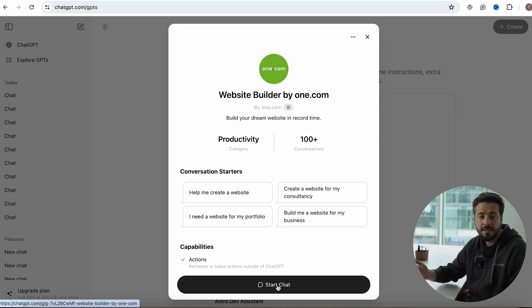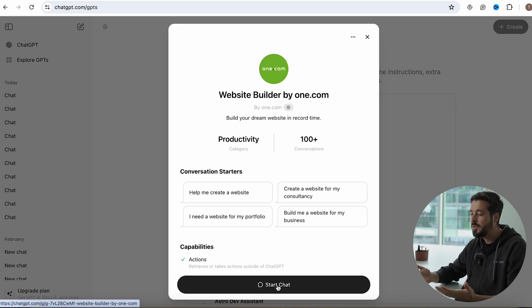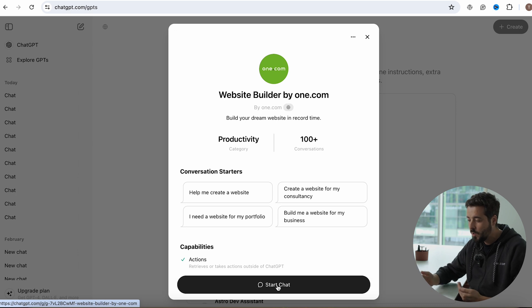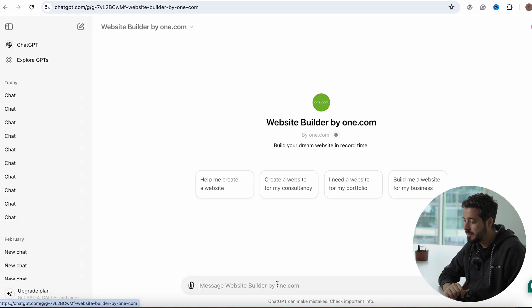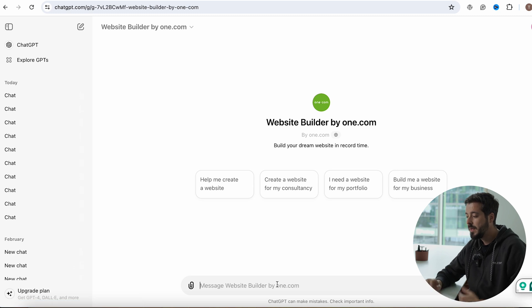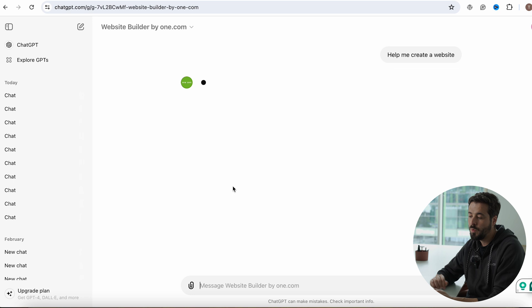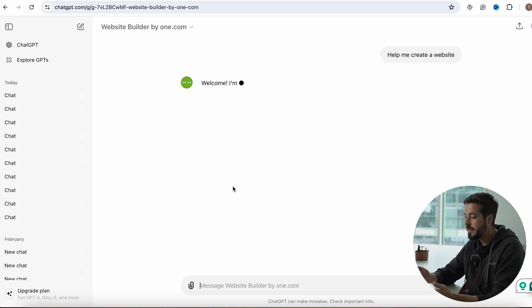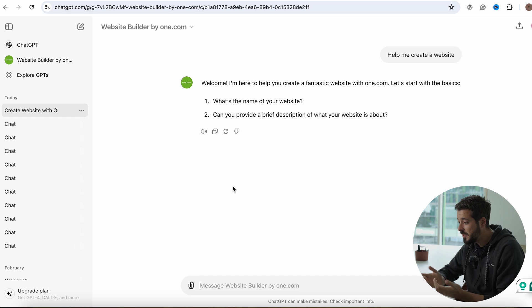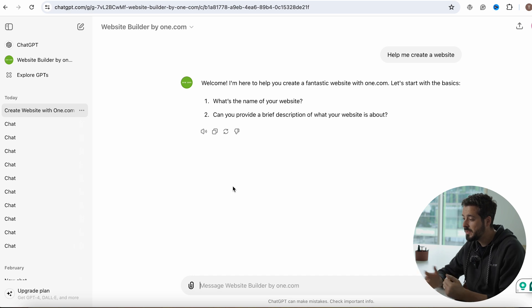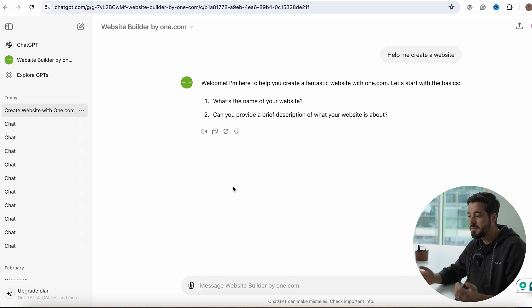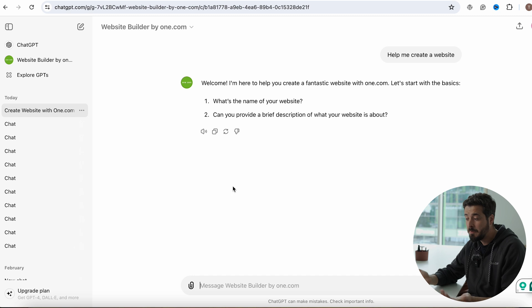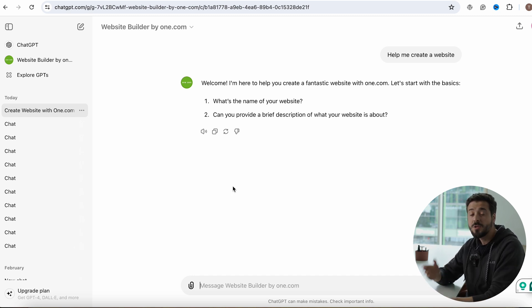And this is a tool that will generate a prompt for you, so I'll just go through the process here with you and explain how it works. Basically, click to start a chat and now you'll have even some prompts here to start the conversation. So help me create a website, for example. And then it starts talking to you. Hey there, welcome, and I'm here to help you create a fantastic website with one.com.